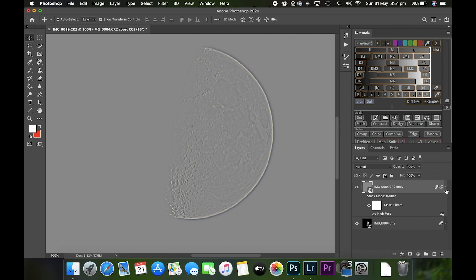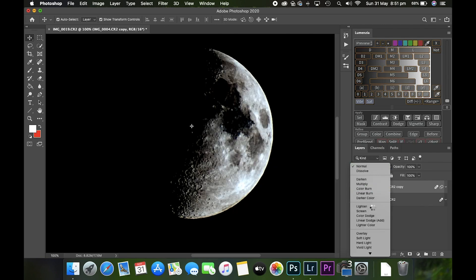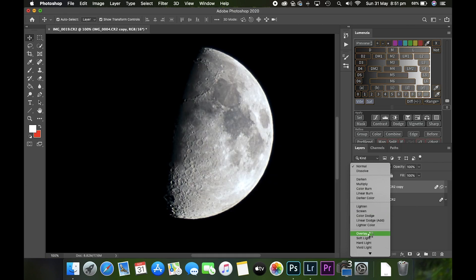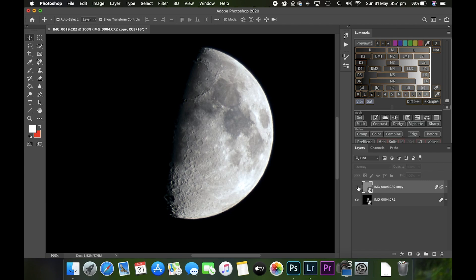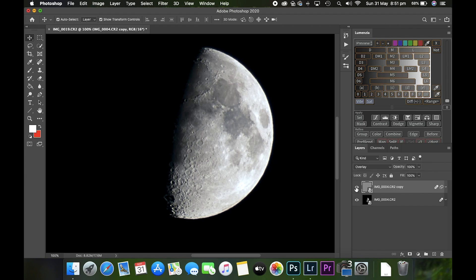Making sure your high pass layer is selected, go to your blend mode and click Overlay. Now, if I turn that layer on and off again, you can see how it's sharpened all the craters, all the mountain ranges, the edges of the seas and everything. Just makes it look a little bit clearer. That's it for Photoshop, so I'll save this and edit again in Lightroom.